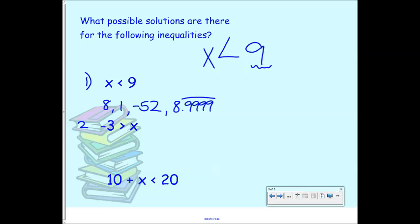Number two says negative three is greater than X, which means X is the smaller number. X is all the numbers that are smaller than negative three — things like negative four, negative five, negative six. This can be a little tricky because people forget that as negative numbers get smaller, the number itself without the symbol is actually getting larger. So negative four is smaller than negative three. Picture a number line — it's all the stuff to the left of negative three.